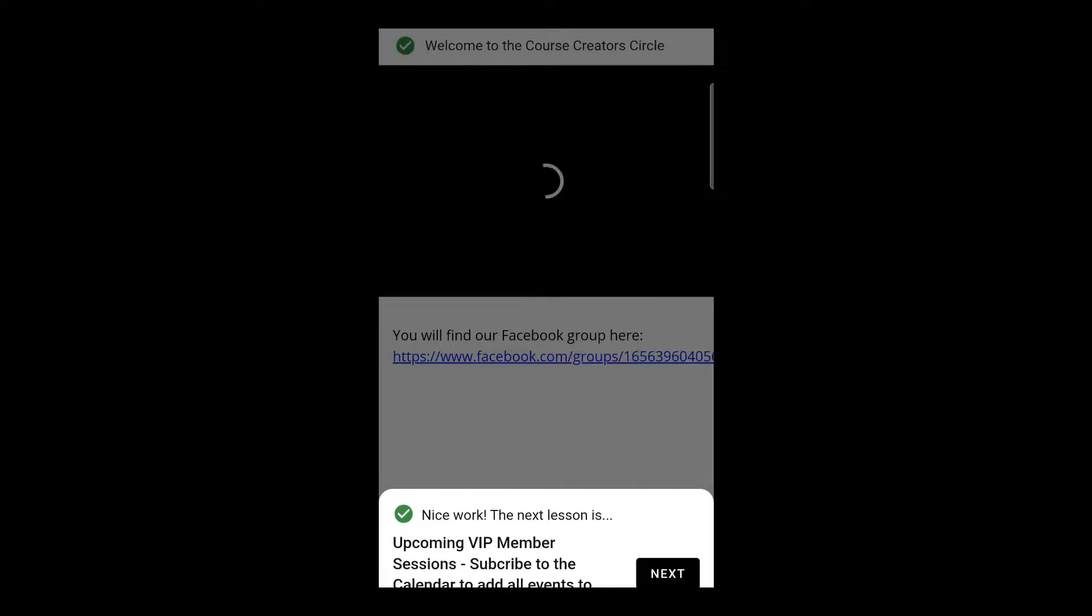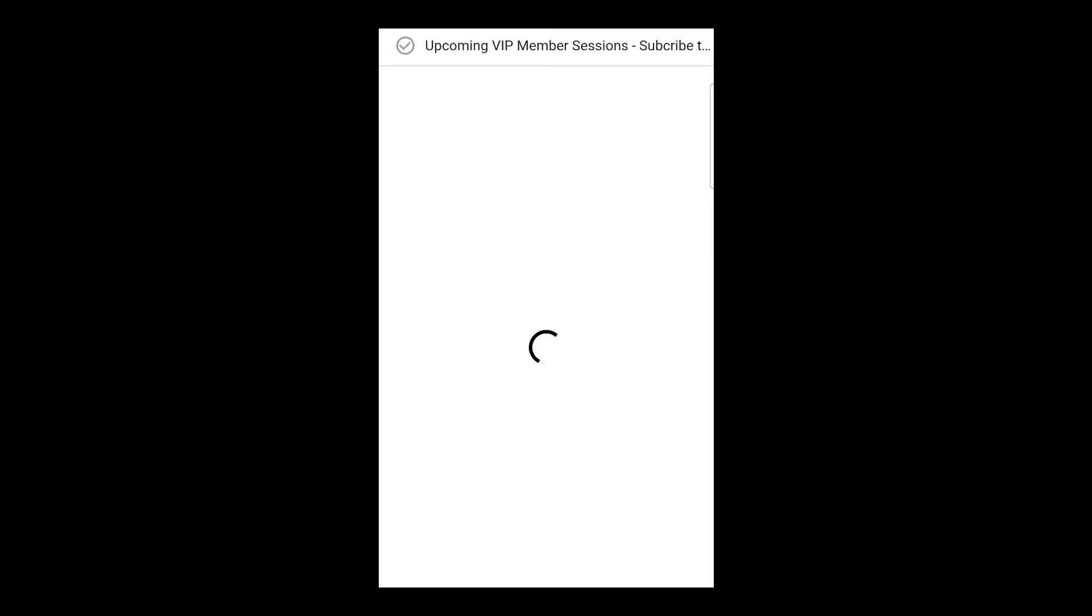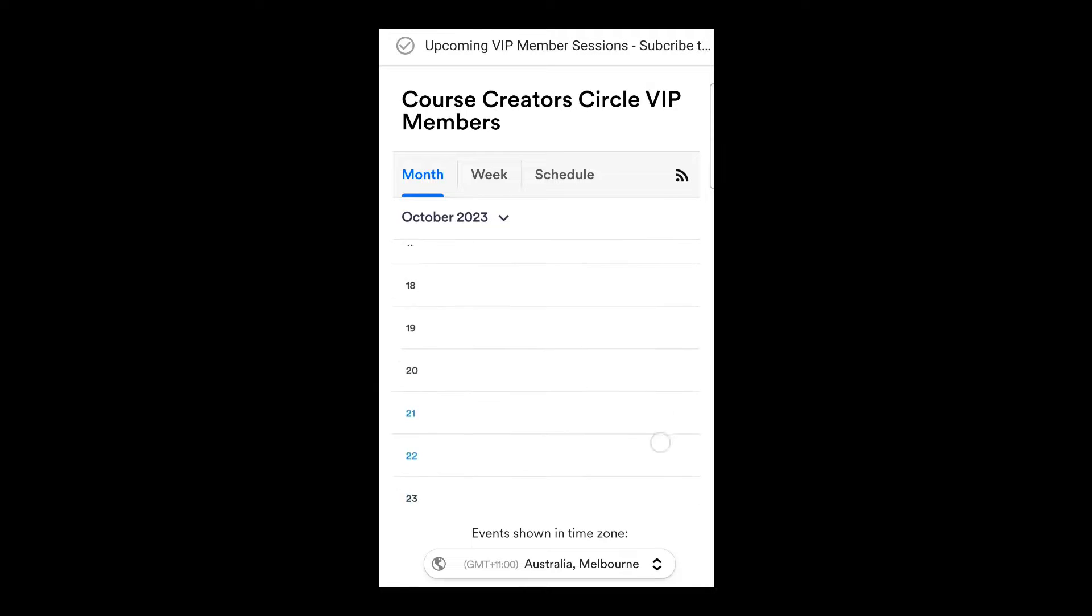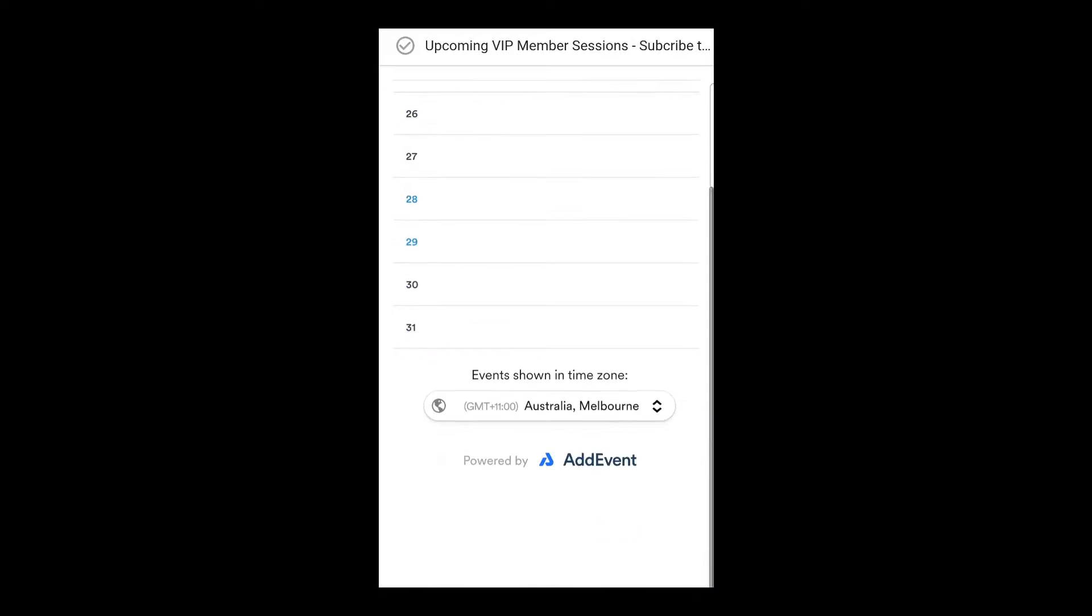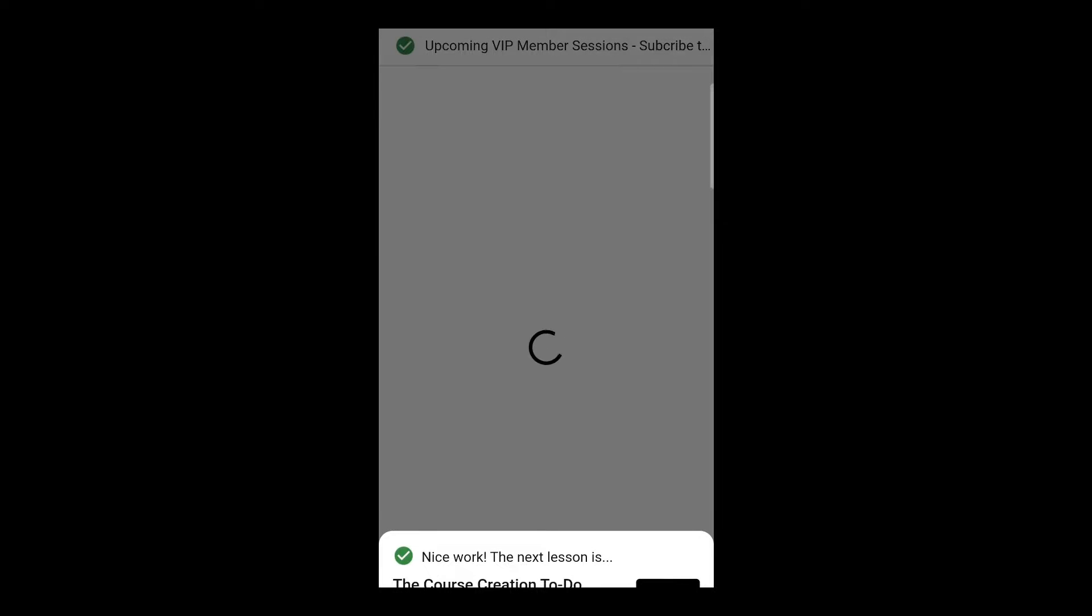Now there are some plugins that you might use within Thinkific that maybe don't work 100%. They could be things like Wobo and some of the super power-ups that Rob has, but it's a really handy one. We can see here that the calendar is all working fine, so that's really good, and we can just keep progressing our way through different lessons to being able to make sure that our students get access to what they need to via the mobile app.